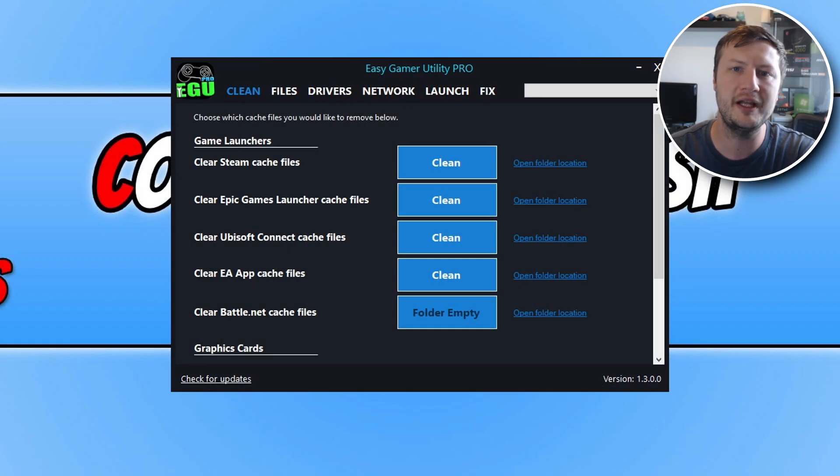It doesn't matter which version of the 40 series you bought, updating the driver is the same process across all the graphics cards. In fact this video would actually even work for previous NVIDIA graphics cards.